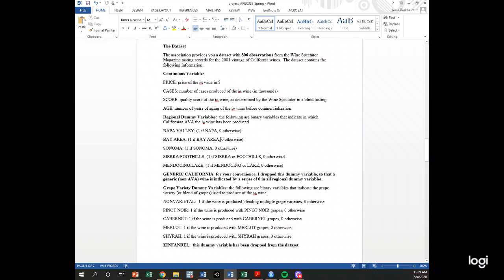We also have grape variety dummy variables — non-varietal, Pinot Noir, Cabernet, and others. The left-out category is Zinfandel. So the interpretation of each coefficient in the model is relative to Zinfandel. If we had Pinot Noir in the regression, the coefficient would be the price premium for Pinot Noir relative to Zinfandel. This could be positive or negative depending on whether Pinot Noir sells for more or less than Zinfandel on average.